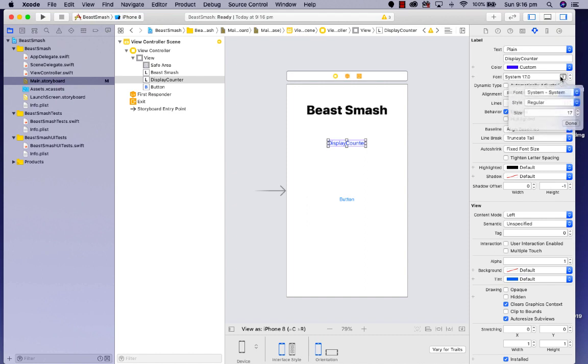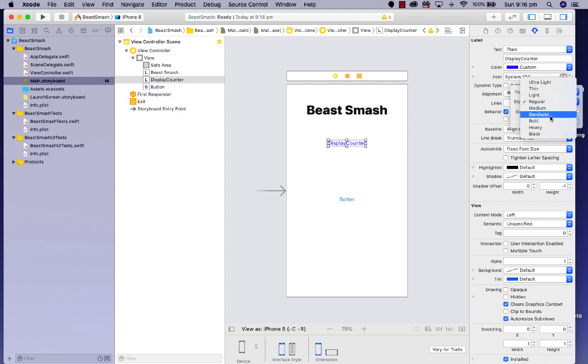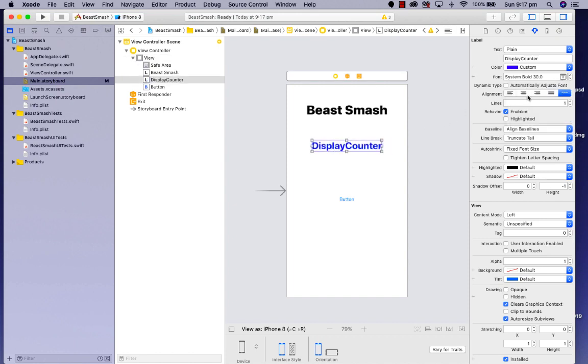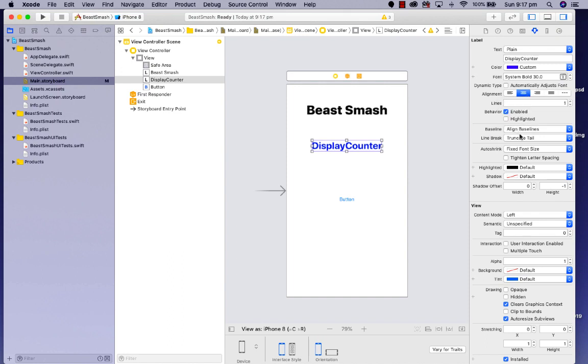Once again I can change the font and go to something like bold. And also I'm just going to increase that as well to say something like 30. And recenter that. I'm also going to center the text as well. There are other attributes in here as well you can play with.